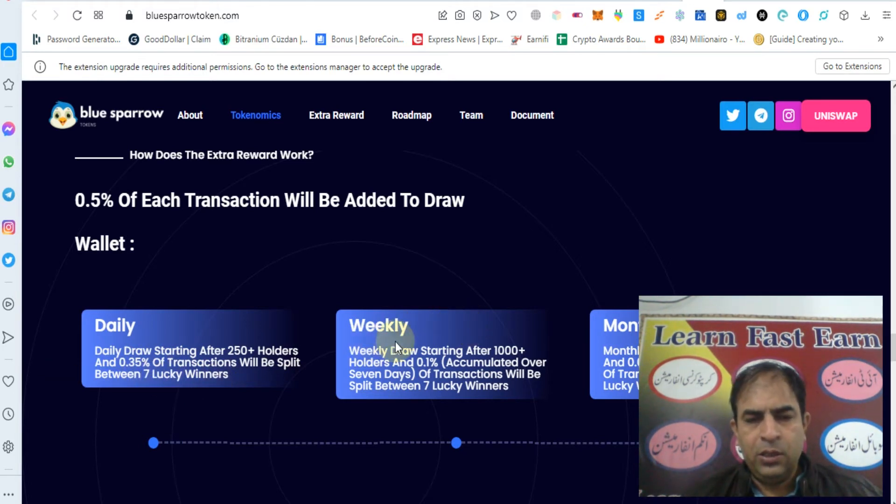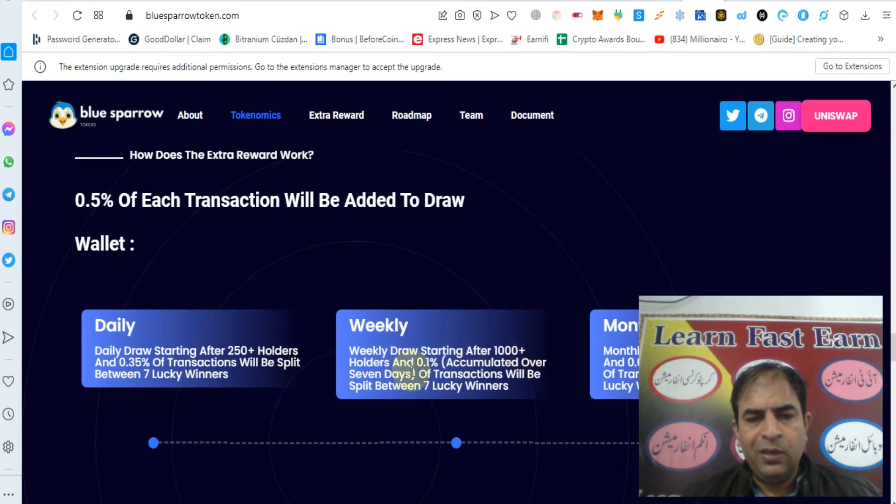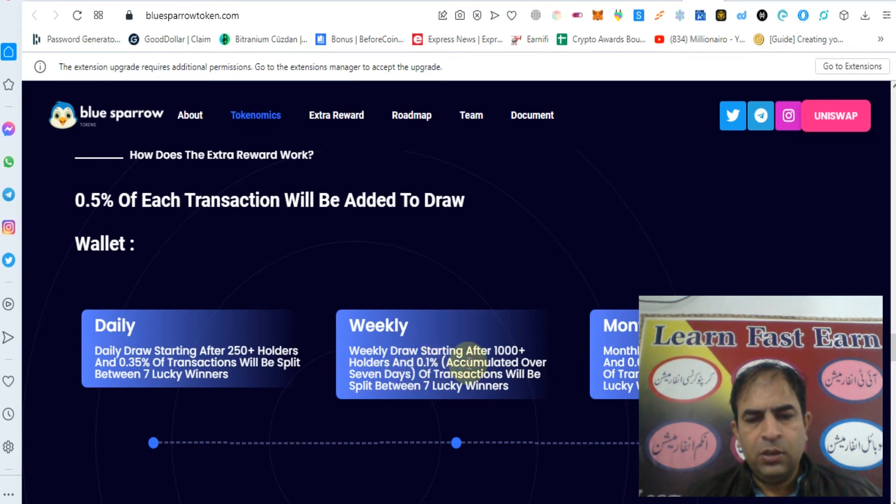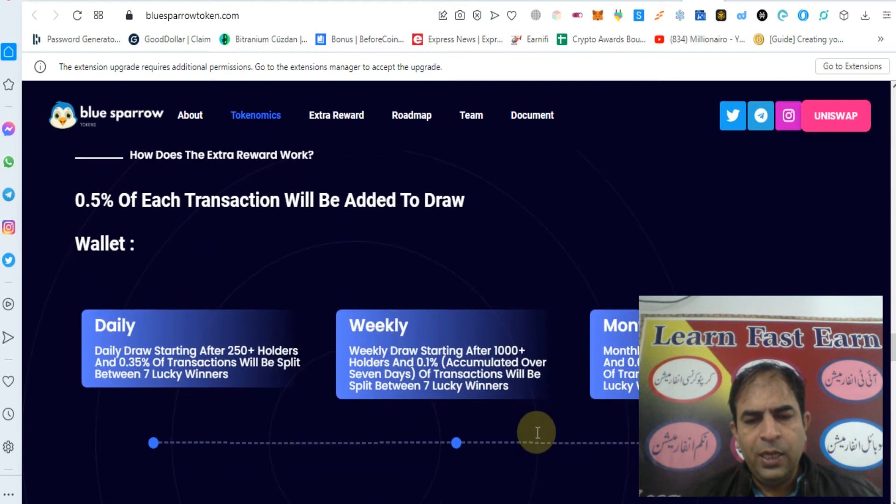You can receive weekly reward. Weekly draw starting after 1000 plus holders, and 0.1 percent accumulated over 7 days of transaction will be split between 7 lucky winners.